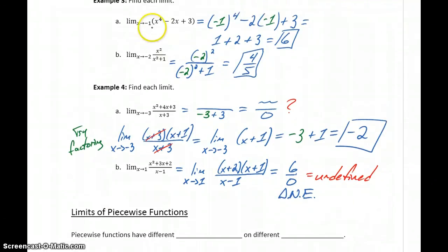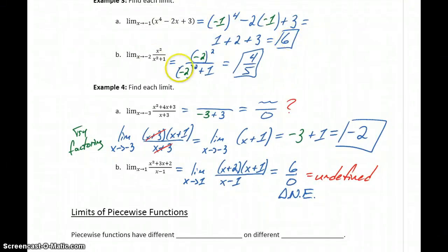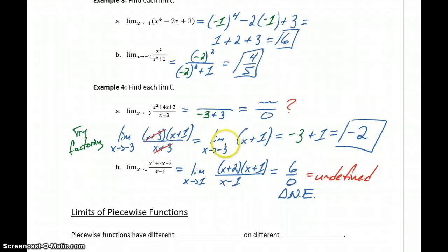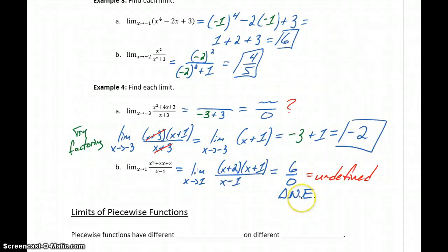To summarize the full approach: for a polynomial function, direct substitution always gets us to the limit. If we have a rational function, we try direct substitution. If that gives us a real number, we're done. If we get something divided by 0, we try factoring. If something cancels in the denominator, try direct substitution again. If nothing cancels and we still get a 0 in the denominator, we say that the limit does not exist.